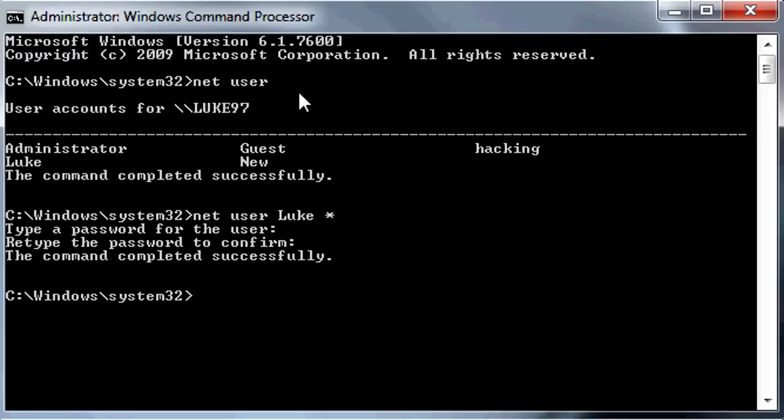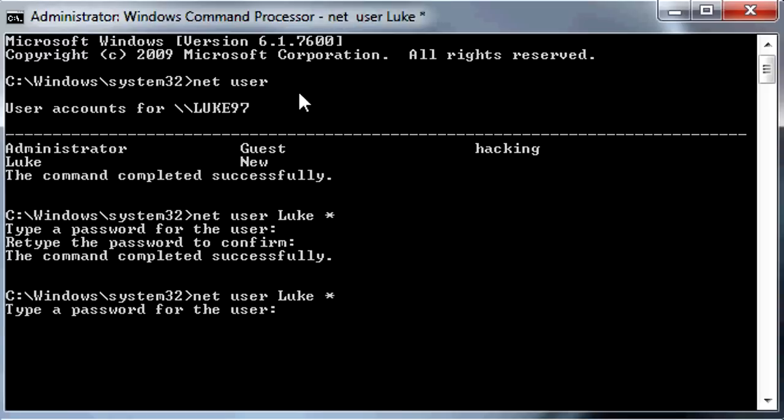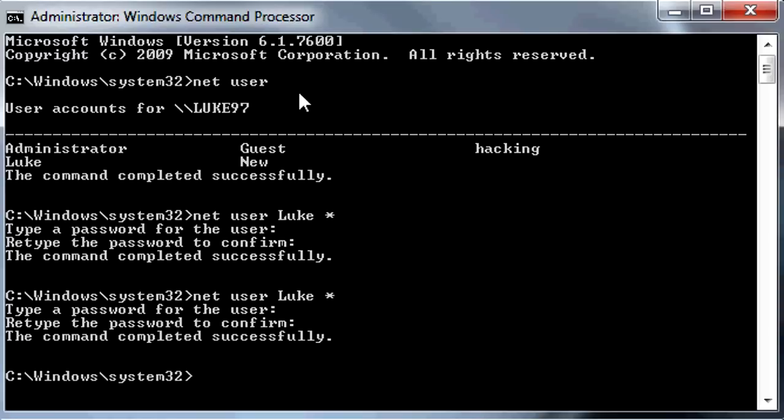Now I'm going to change it back because I'll forget the YouTube password. I'll type my old password just like that.